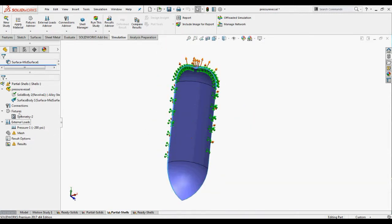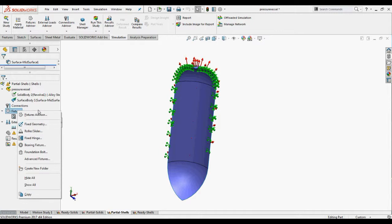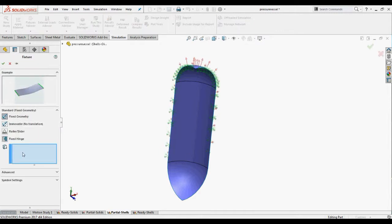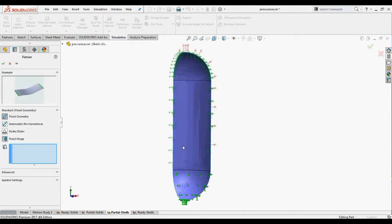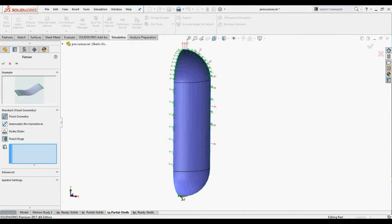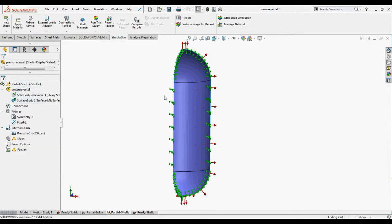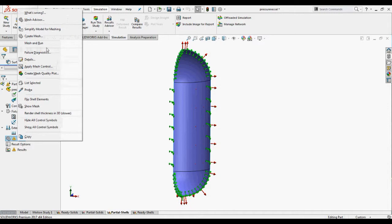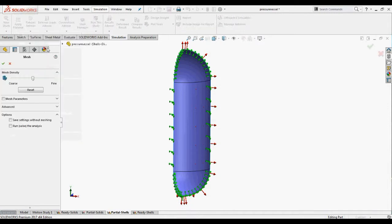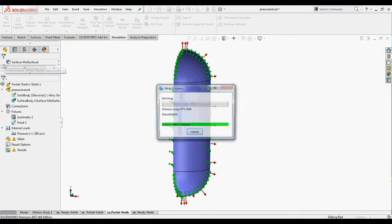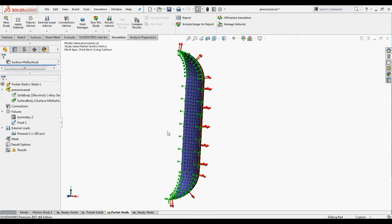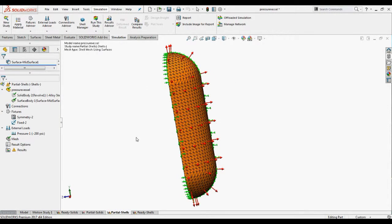Again to stabilize the model we'll apply a fixed geometry feature over here to restrain the model. Mesh the model with the default element size and tolerance and run the study.